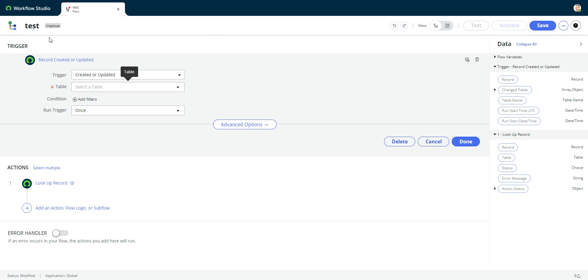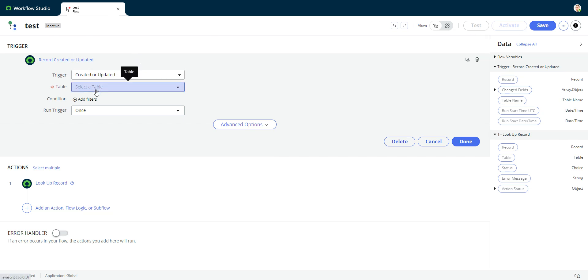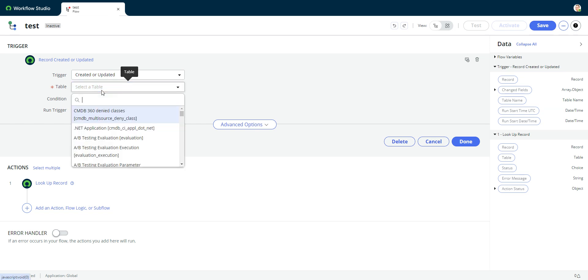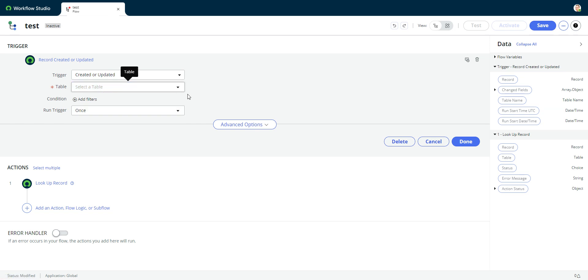So I'm here in Workflow Studio. I'm in a fresh flow here and I want to add the sysimport set table as a trigger in here. So out of the box, it does not allow you to do that. You go in here and you look for it and you can't find it.